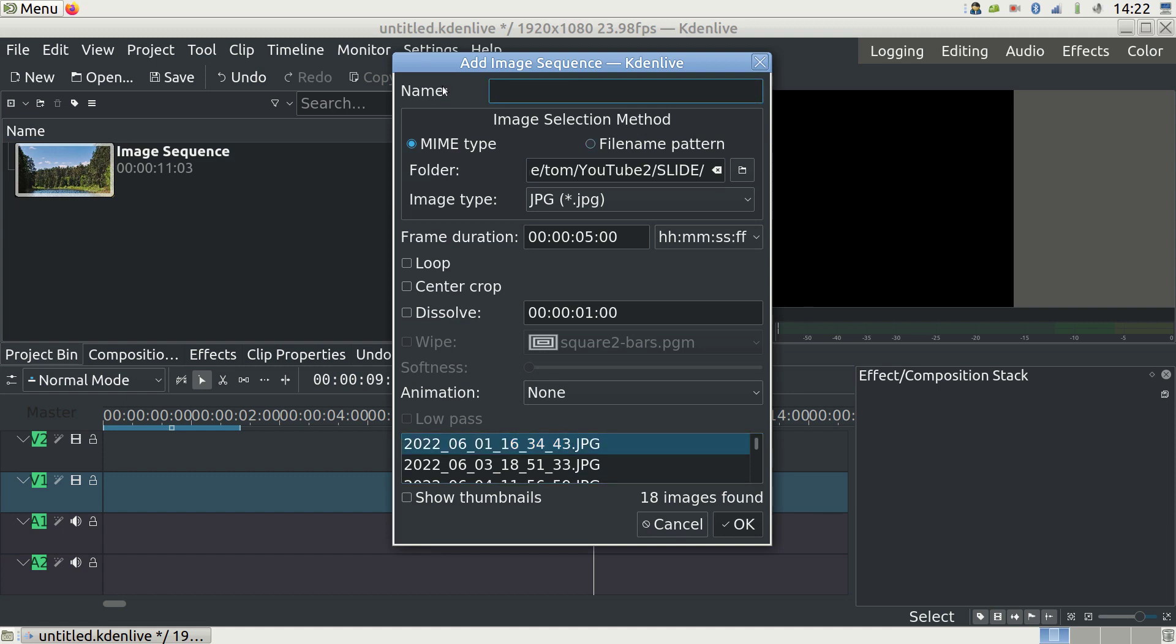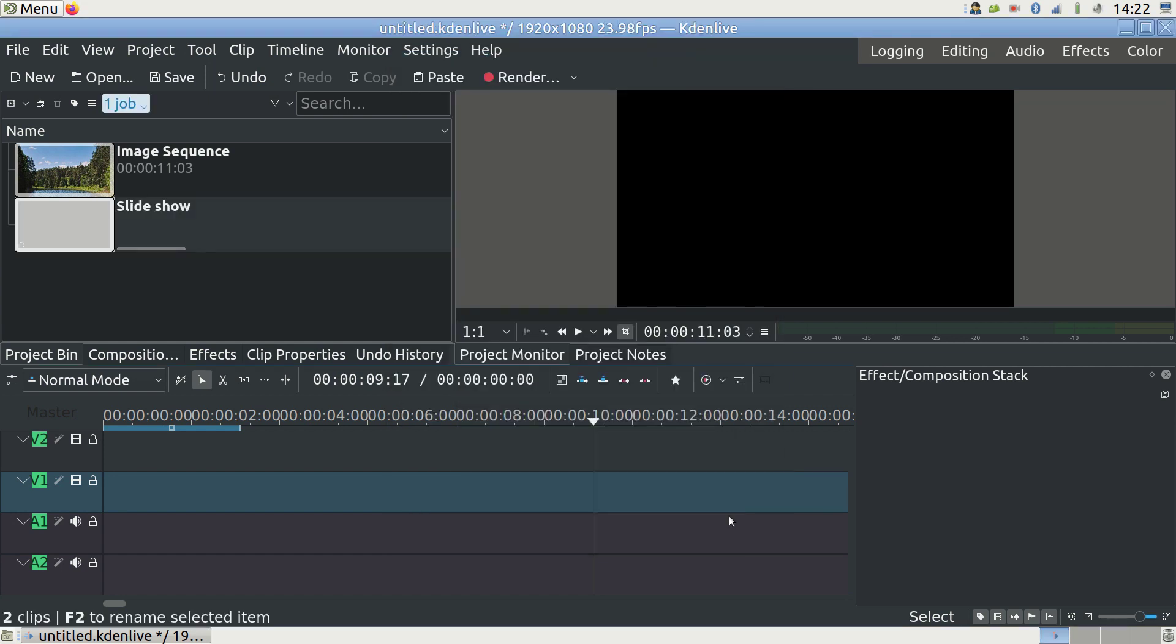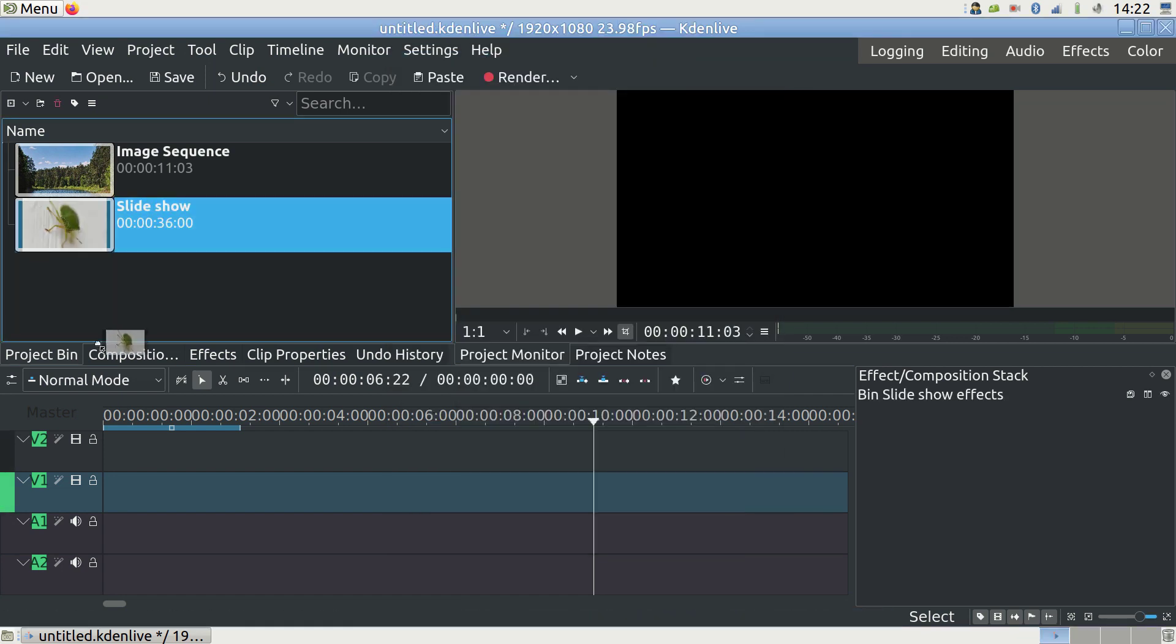But this time we are changing the seconds number in the frame duration box. Let's put 2 in the seconds part to show each photo for only 2 seconds. I also like to check the dissolve box and leave the value at 1 second. This creates nice smooth transitions.